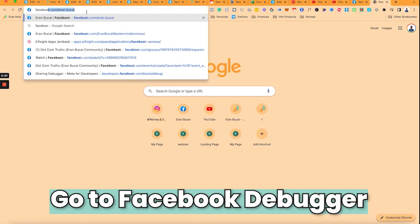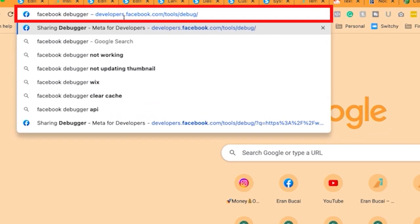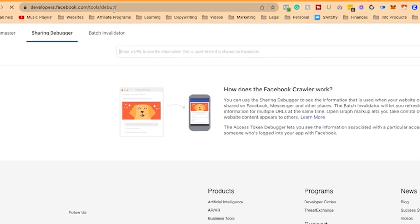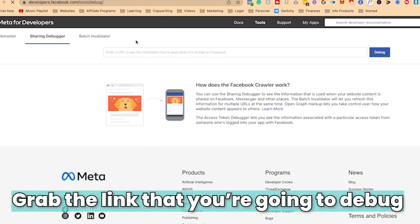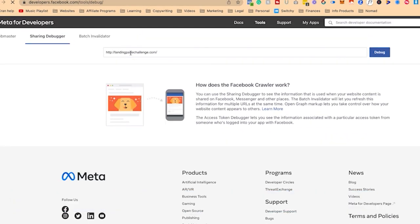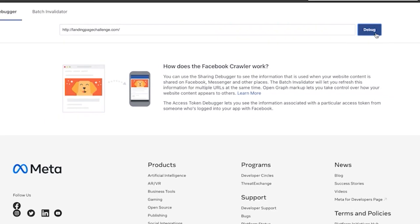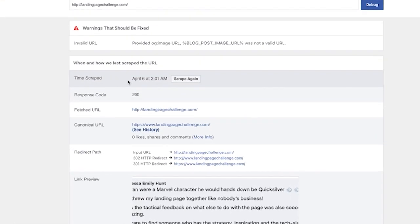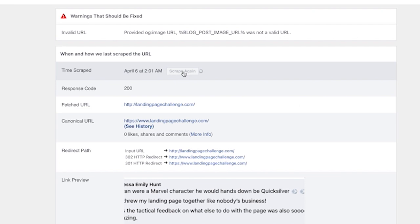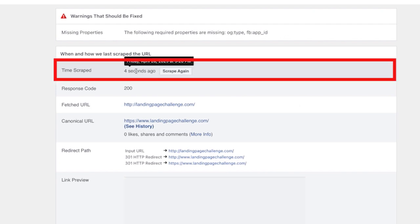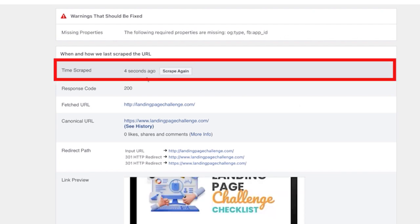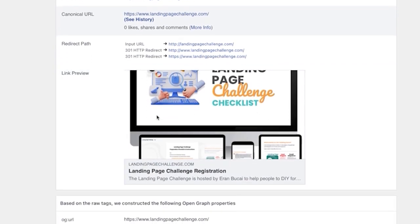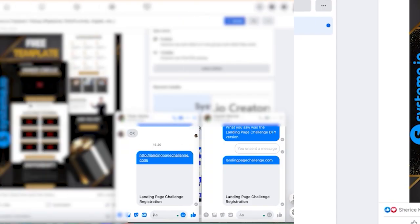So here's what I'm going to do: you go to Facebook debugger and then you'll see the link is developers.facebook.com/tools/debug. So you would go there and then you'll grab that link and what you want to do is paste in the URL, click on debug, and then you're going to click on scrape again. Now you'll see that it was scraped the last time on the 6th of April and then now it says scraped four seconds ago.